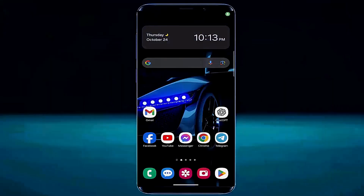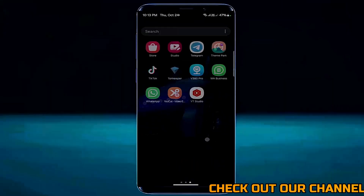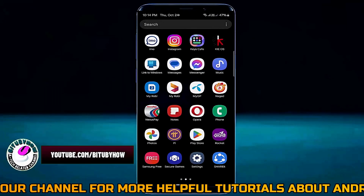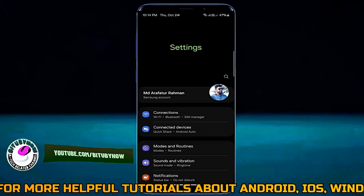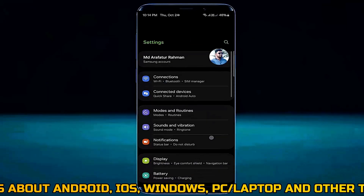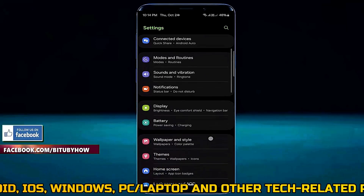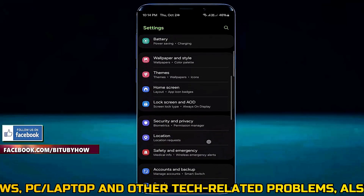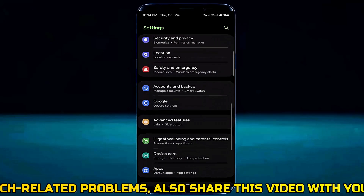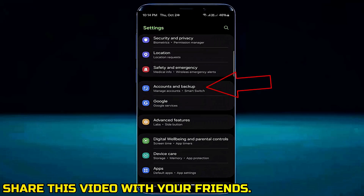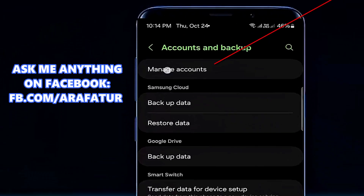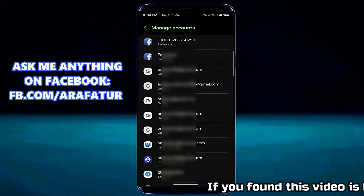First of all, go to the settings of your device. Scroll down and find accounts and backup, or you can search for accounts and backup inside the search option of your settings.